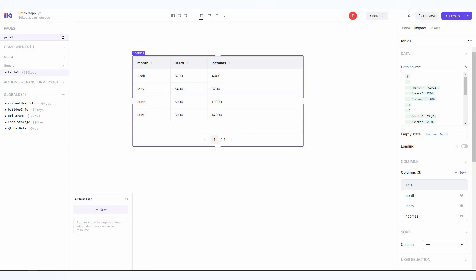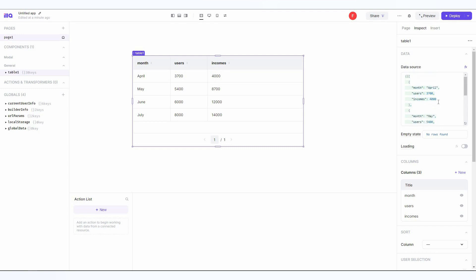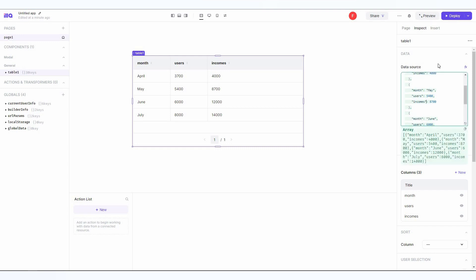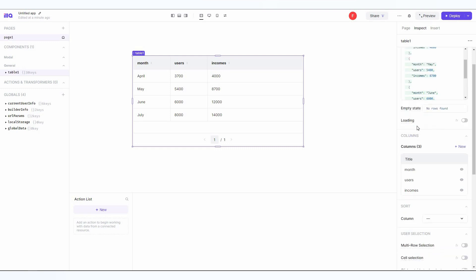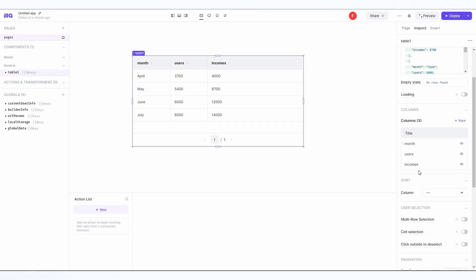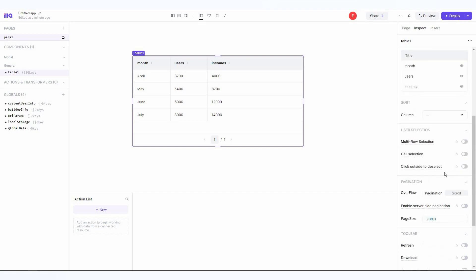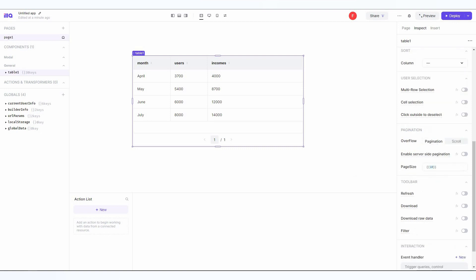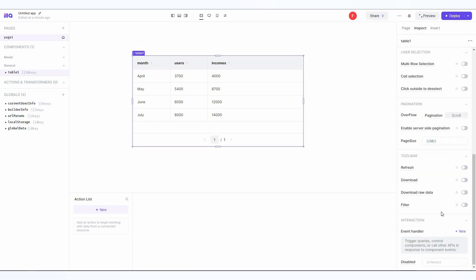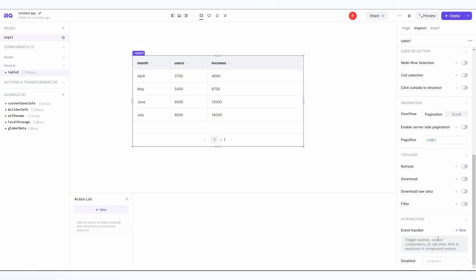This is the table and this table's data source is this one, as you can see. If you want, you can edit the data source directly from here. Then there's the empty state, the loading if you want to turn it on, then there are the columns. You can add a new column if you want. Just see how easy it is to build your own app. Then you can sort by column, there are user selections, pagination options, toolbars, and also interaction.